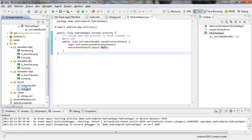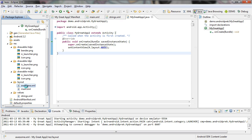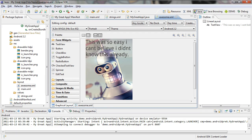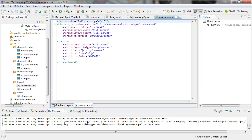Now we have two layouts. But since the awesome is just a copy of the main, when you click on it and open it up, go to the graphical view, you can see that it's the same thing. So what we're going to do is come over to the code and see that it's the same thing — and we're going to change the text string.